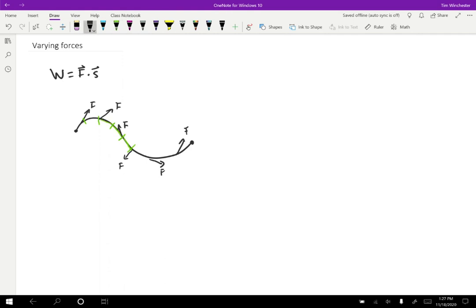And so in the process of doing that, we can just calculate a work for each part. So we can do work is going to be work for the first part, plus work for the second part, plus work for the third part, and so on until we get to the end.